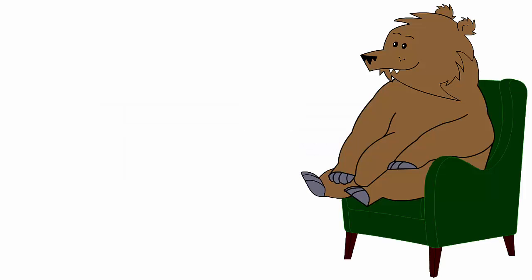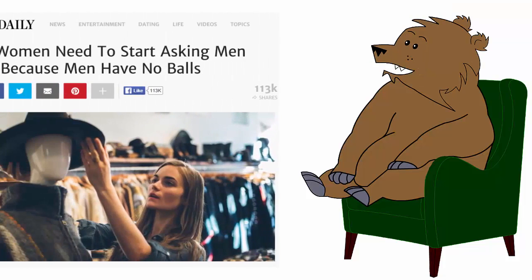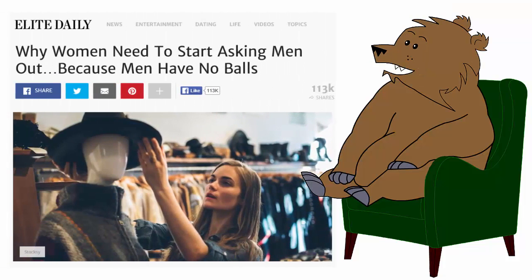We're going to have a look at a really dumb article today. Why women need to start asking men out, because men have no balls.